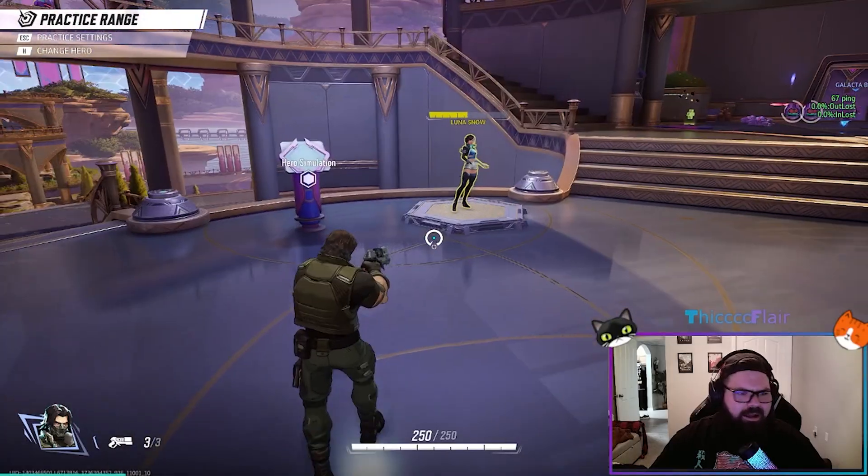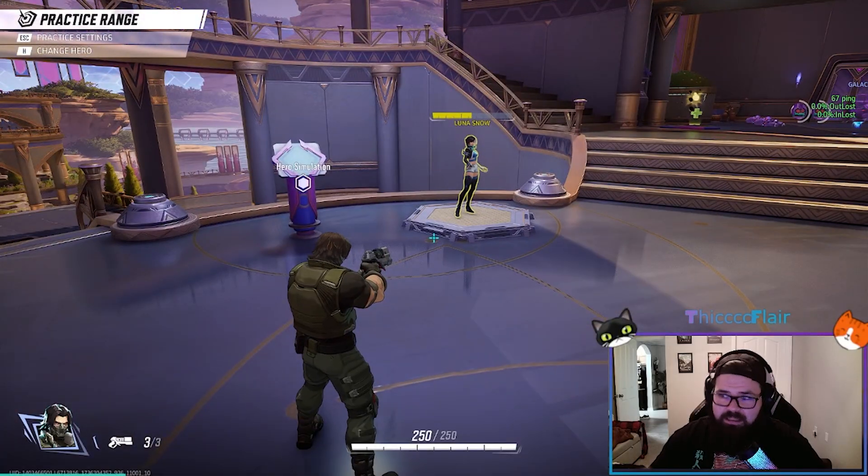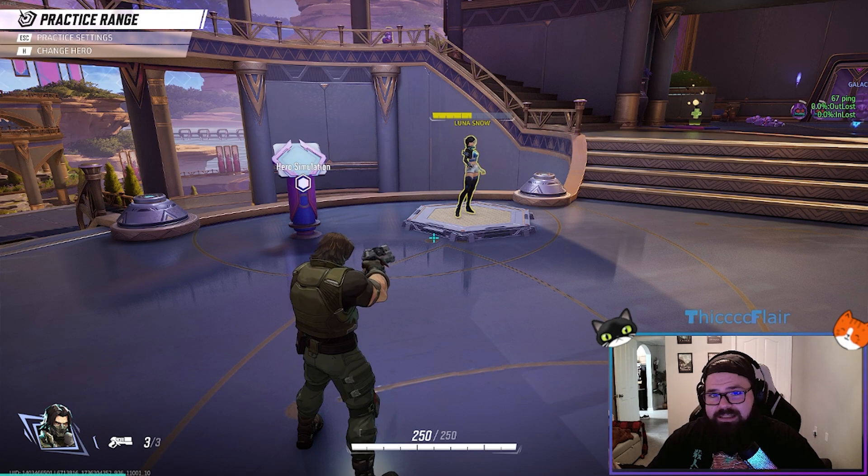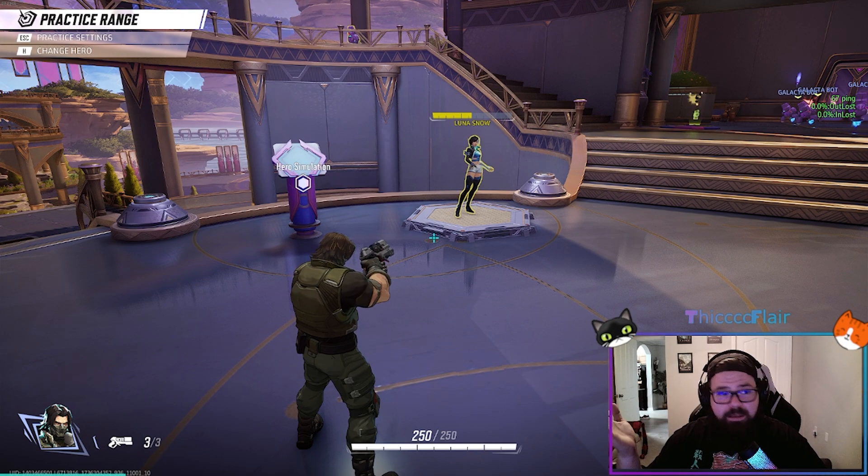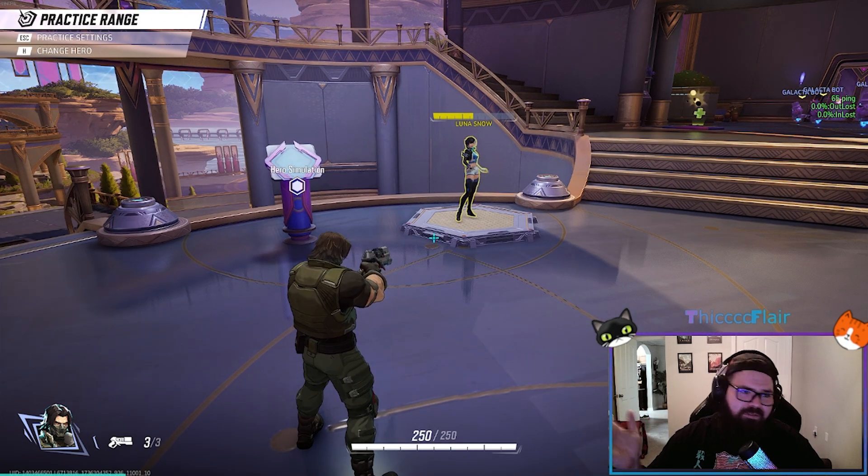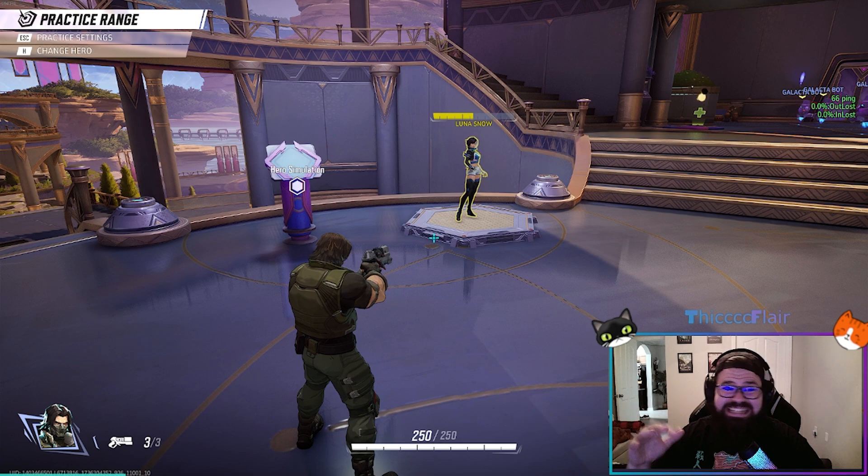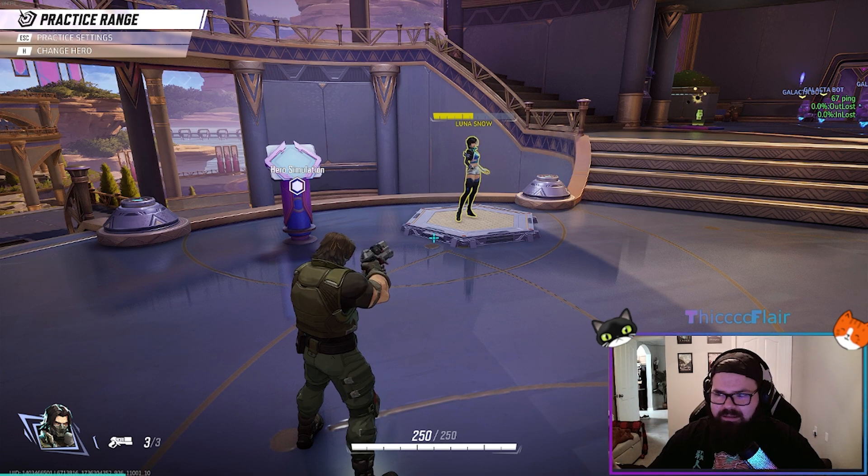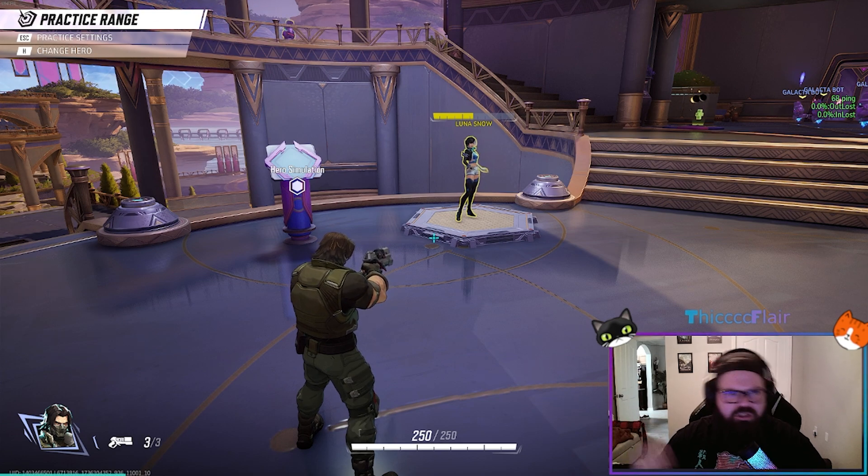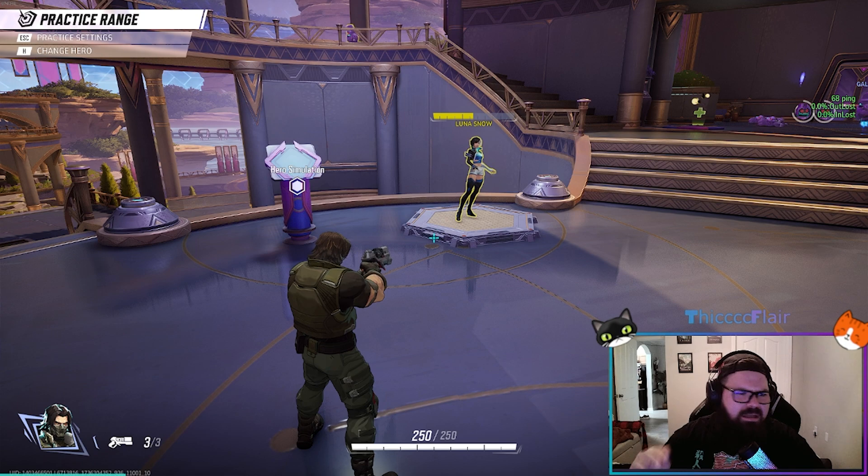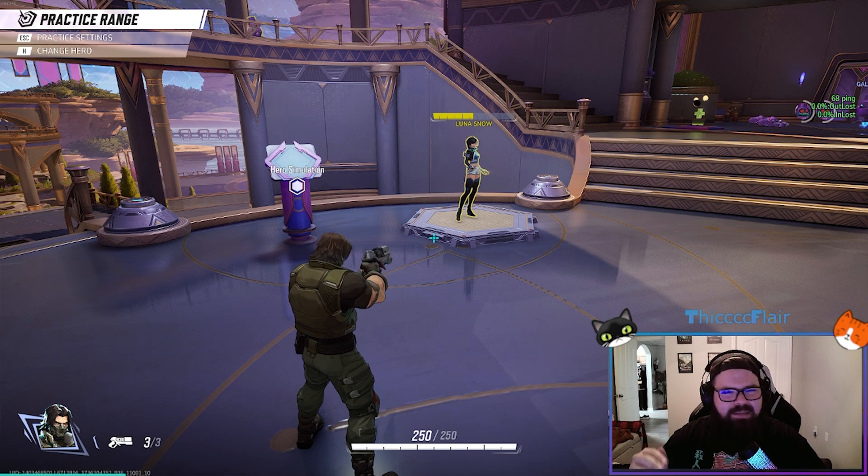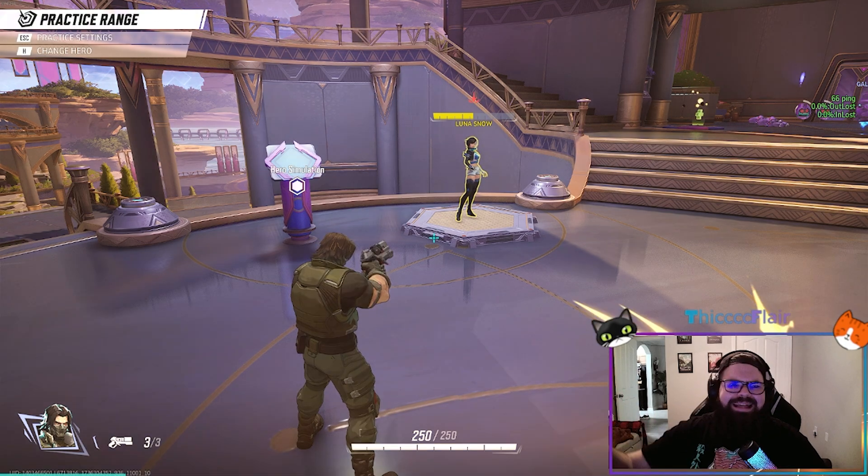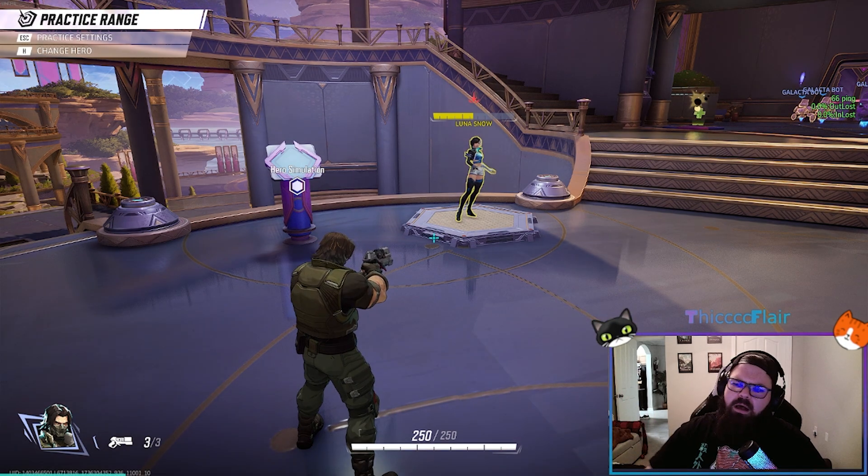This three-step process took my ping from about an average of anywhere from 98 to 150 down to 66. It jumps up to maybe high 70s, but it never goes into that yellow.